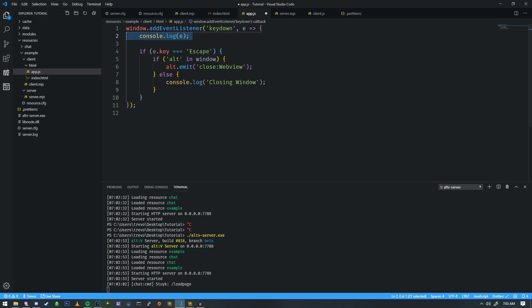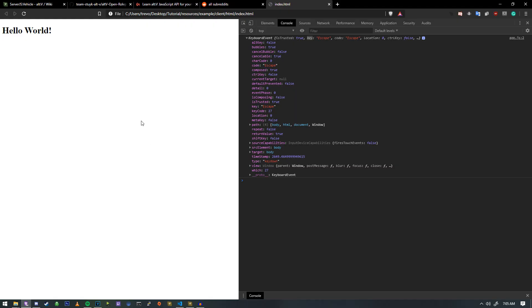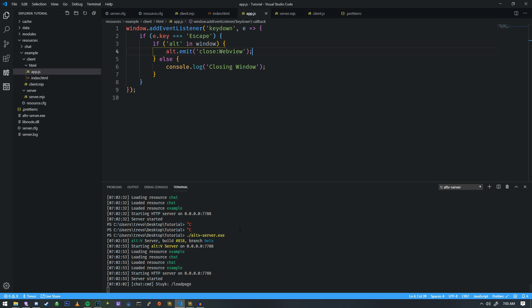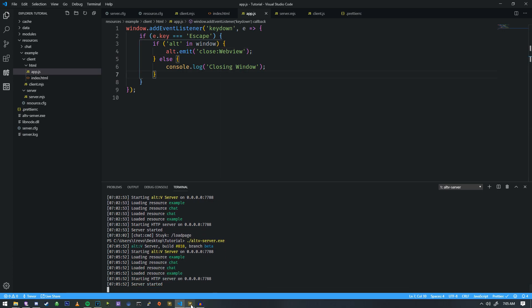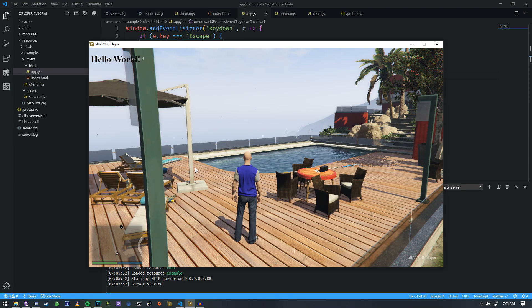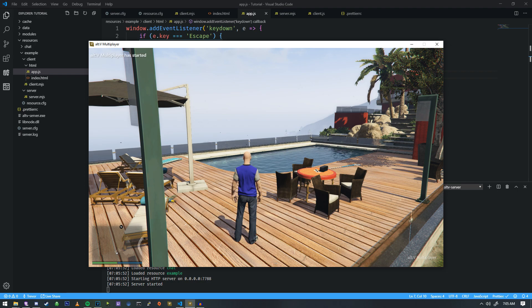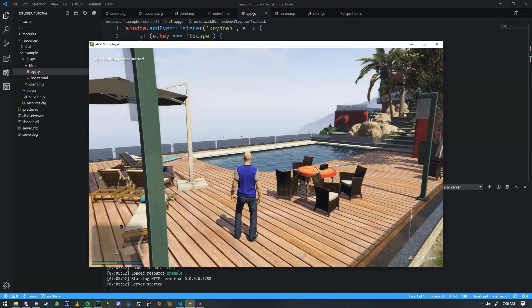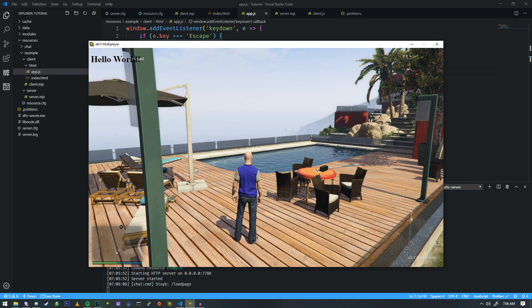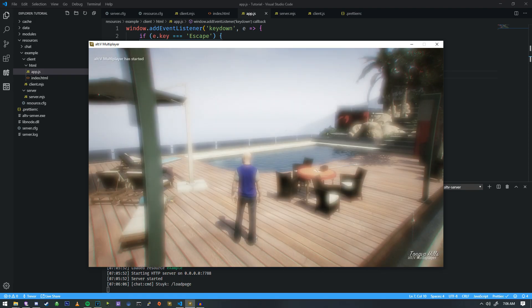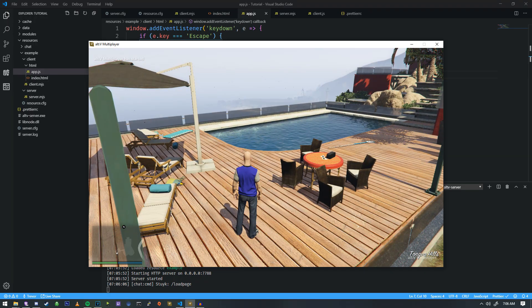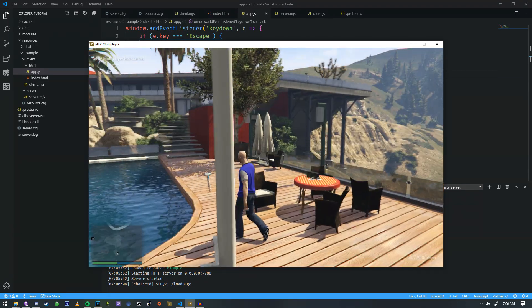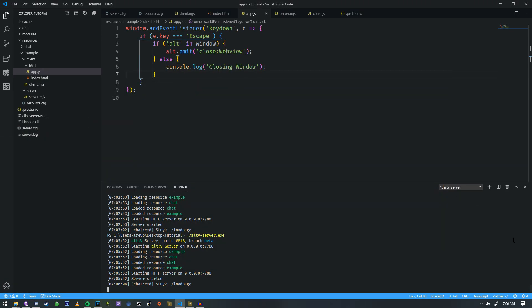It happens to everybody. But now that we have E dot escape, now we can confirm this is working by pressing escape, and it says closing window. So, now that we have this, we can test it in game. We're going to save everything, start our server. We're going to do our reconnect. All right, we're back in game. Let's do a load page. Now, if I press escape, as you can see, the web view has now gone away. It did bring up the GTA 5 menu, but that's not a big deal.